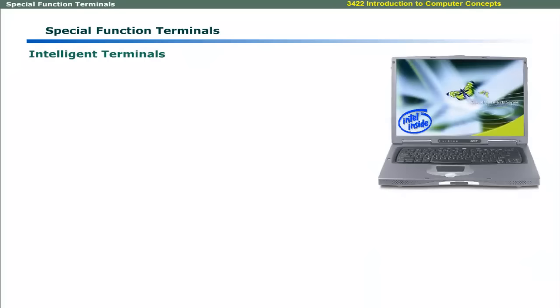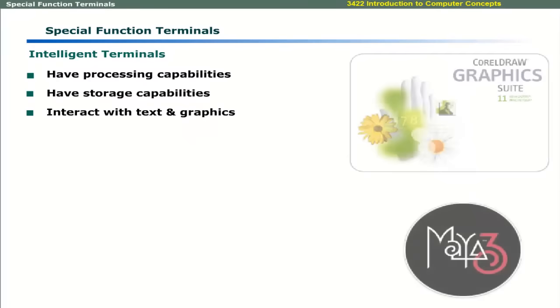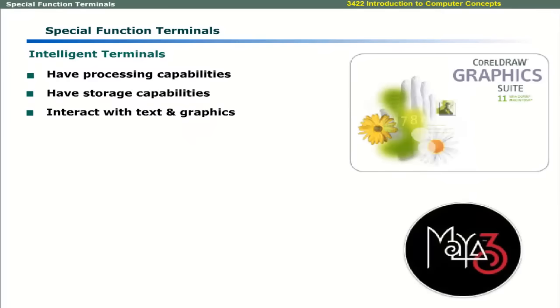Intelligent terminals have processing and storage capabilities. These can interact with text and graphics applications.